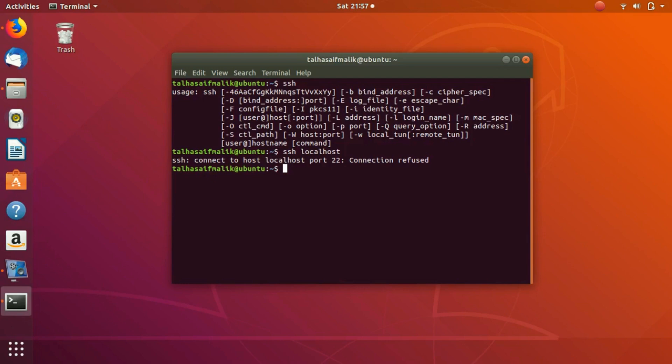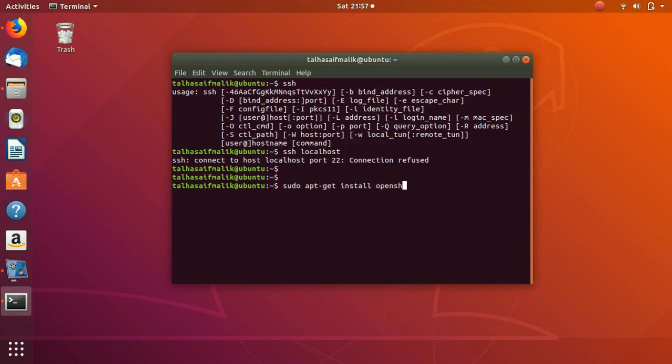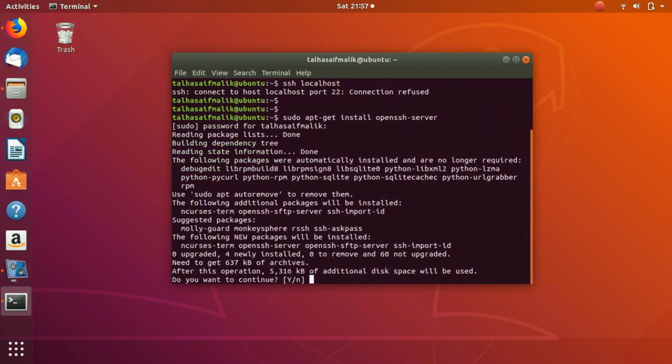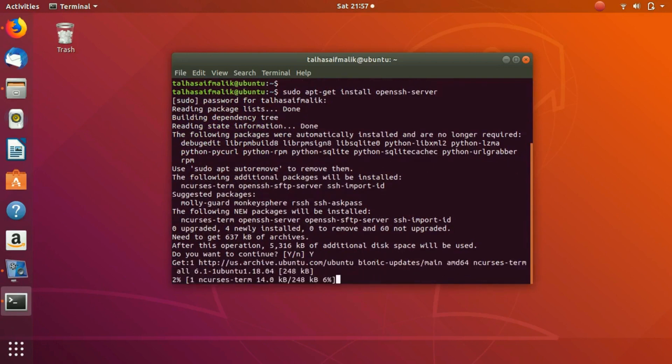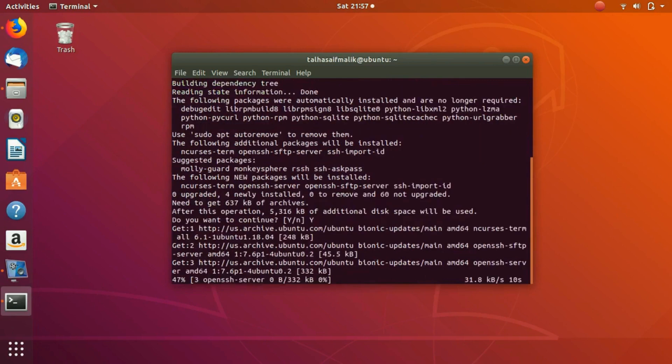You can install the OpenSSH server on your machine by using a simple command: sudo apt-get install openssh-server. You hit enter, it asks for the password, you give the password, hit yes, and now it starts to install the OpenSSH server on my machine.